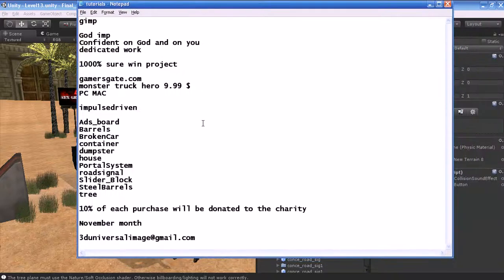Hi guys, this is Raja. In this tutorial I'm going to teach you some basics of GIMP.